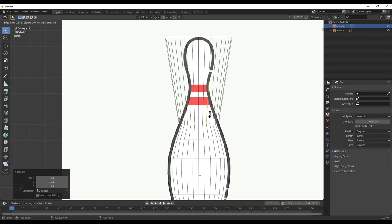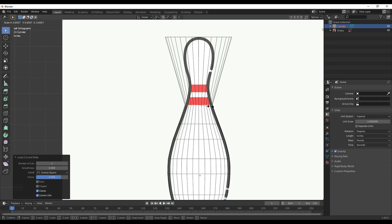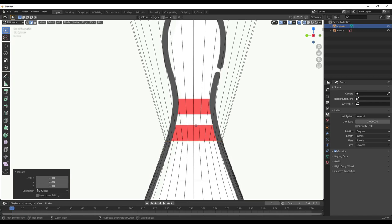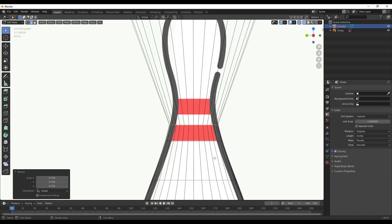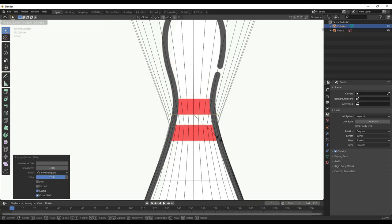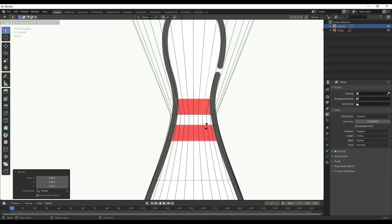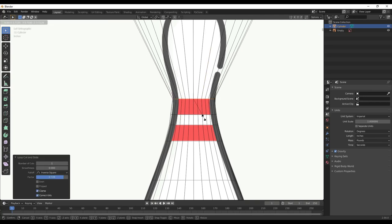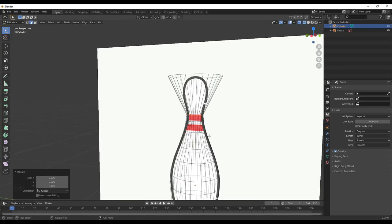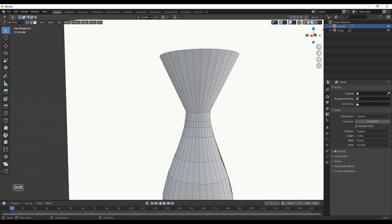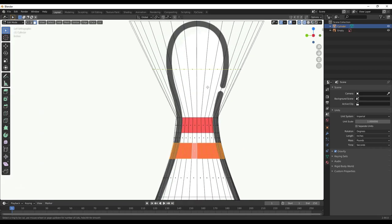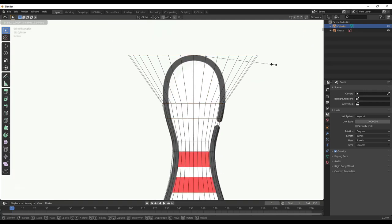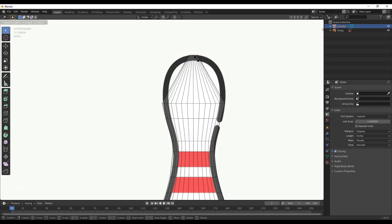One thing I want to make sure I do is have a loop where the red stripe is going to be, because we're going to take the geometry inside that loop and apply a different material to it. So I'll do Ctrl+R, left-click, move it down to align with the top of the red stripe, then add another at the bottom of the stripe, and another at the top of the stripe, scaling them in with the S key. Then I'll go back to Material Preview mode — this gives us a loop of geometry we can select to apply our material to.